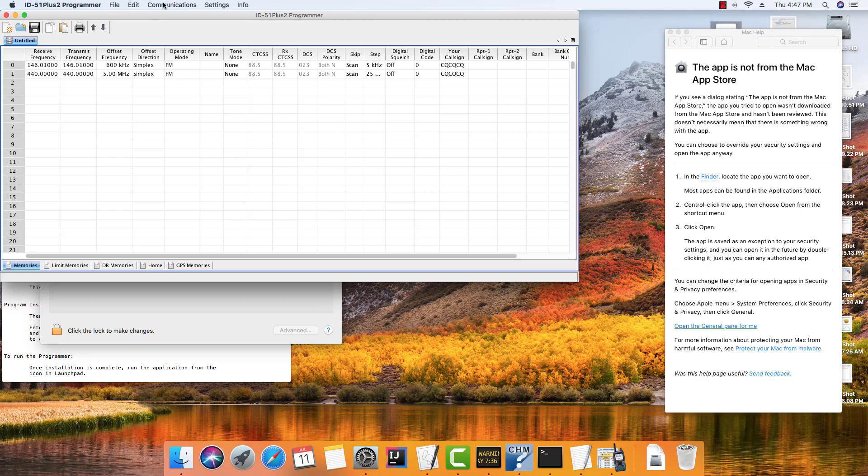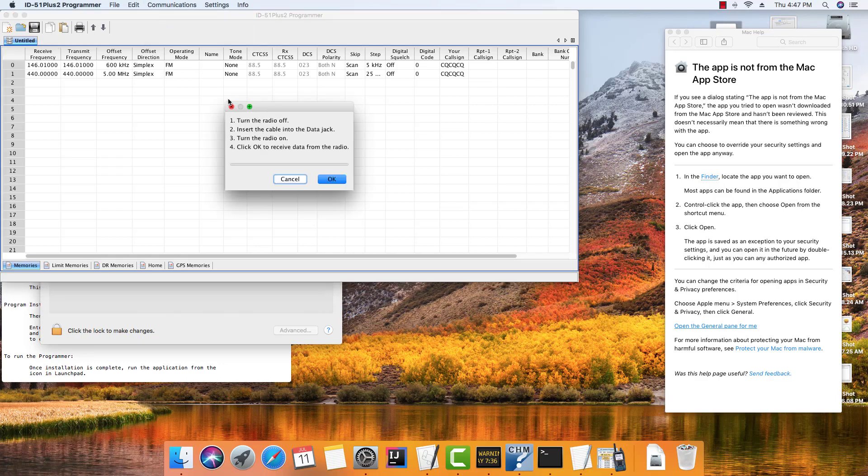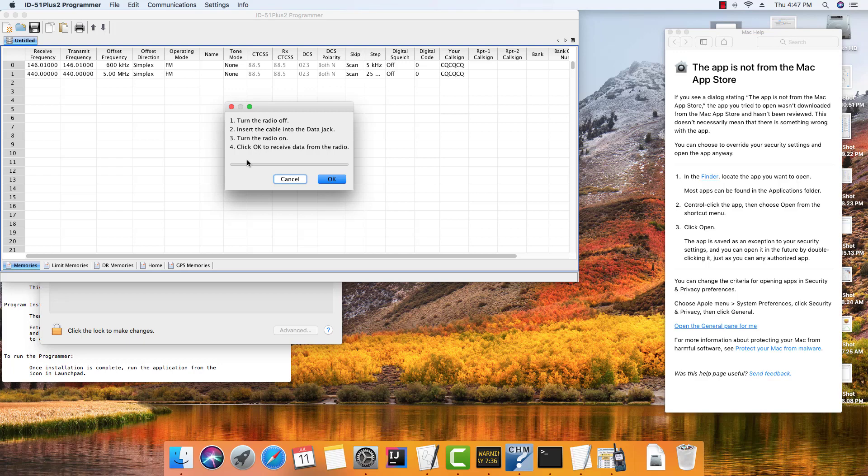Go communications, get data from radio. With the radio off, insert the cable into the data jack. Turn the radio on and click OK. And we're up and running.